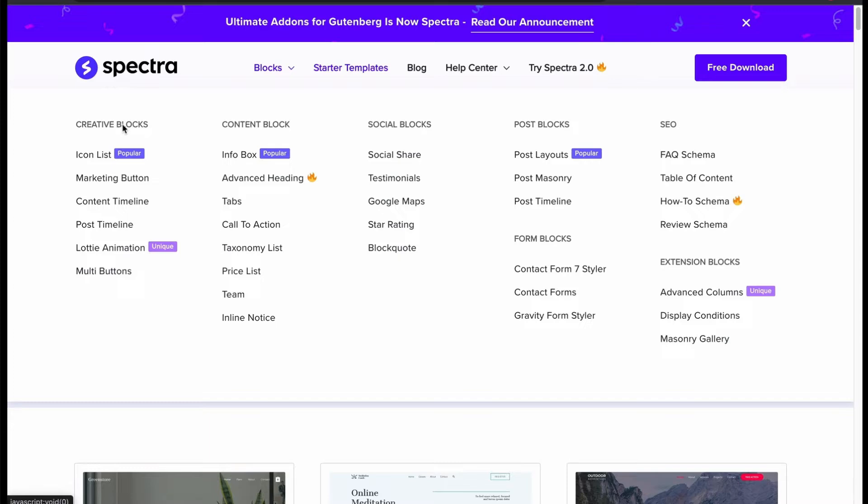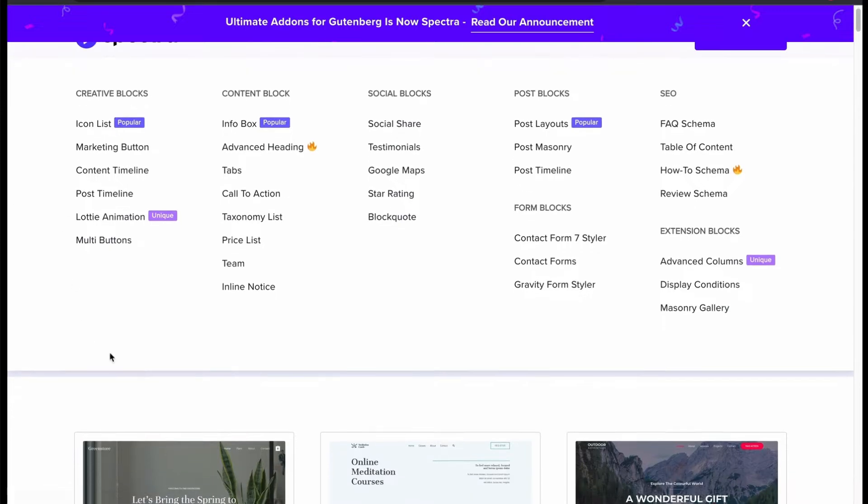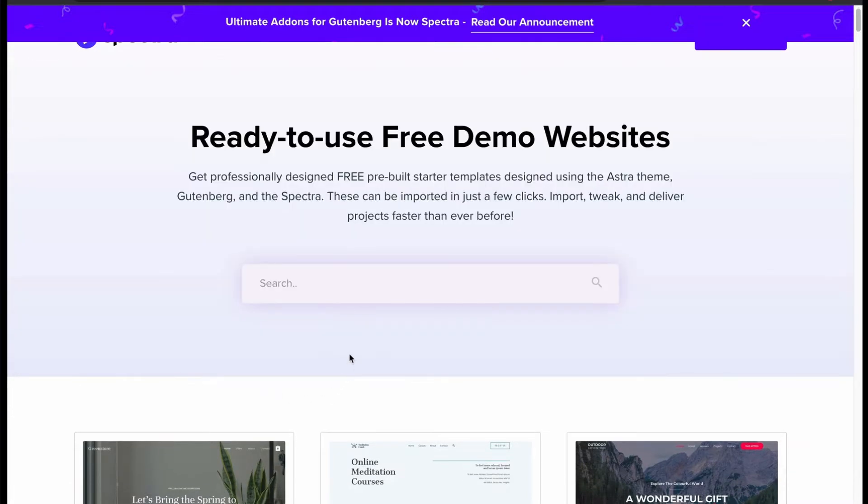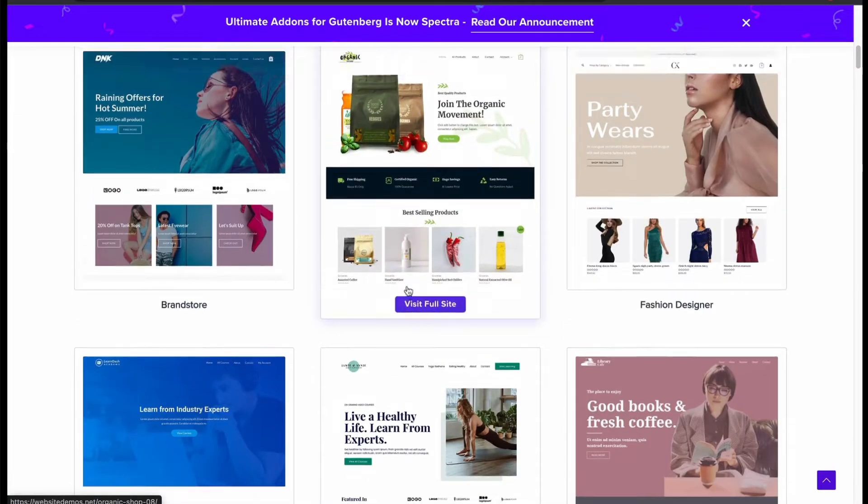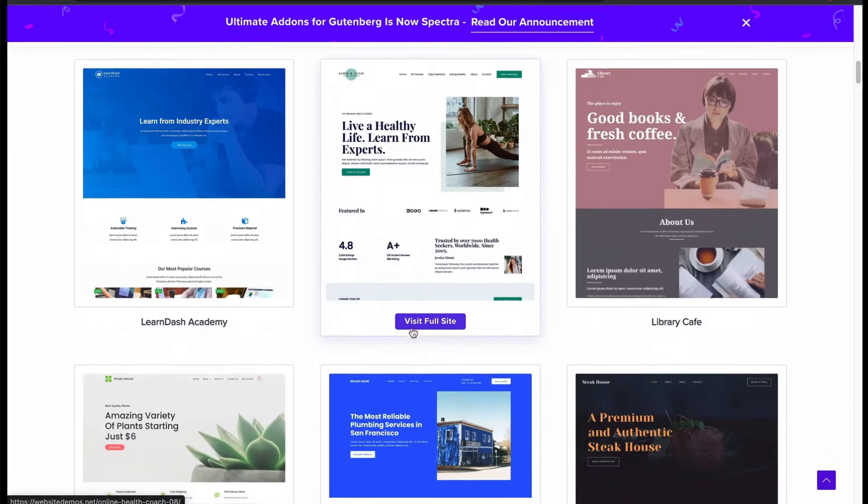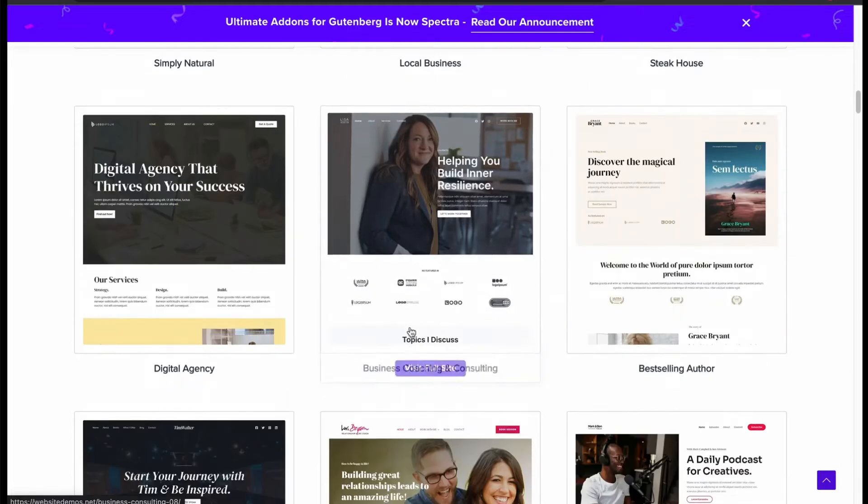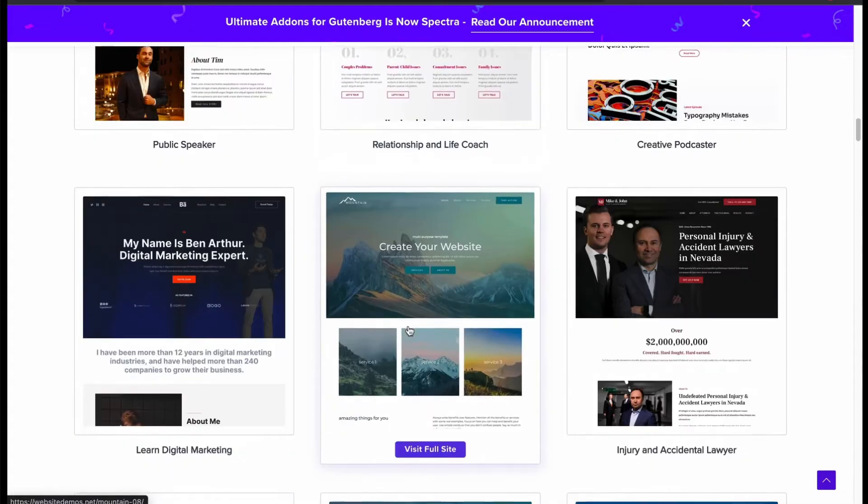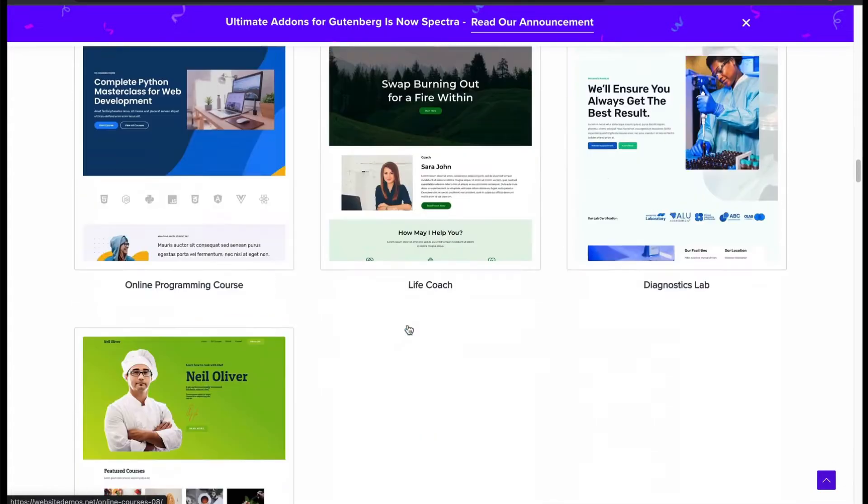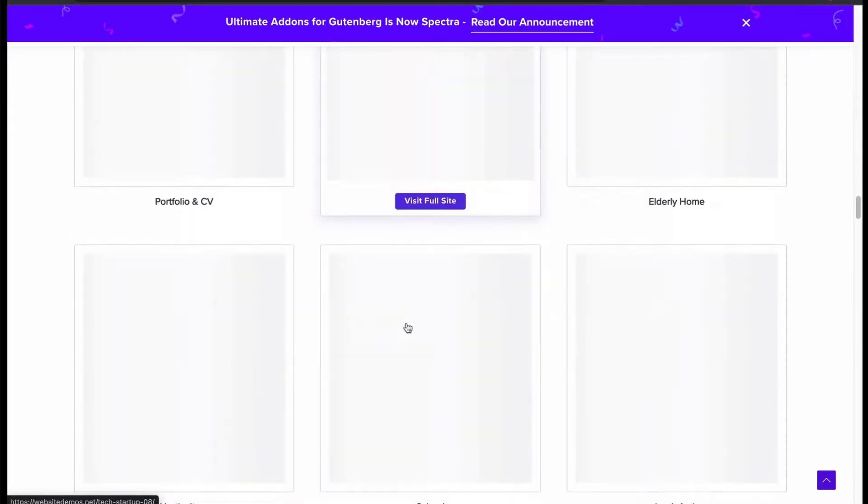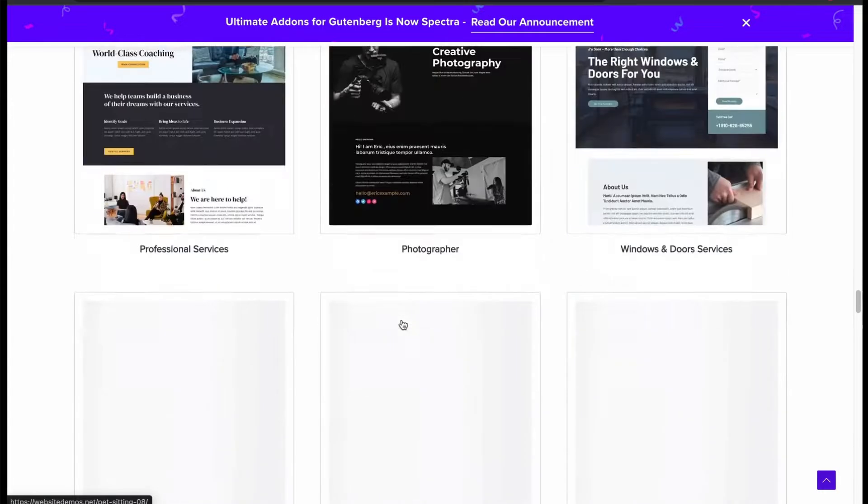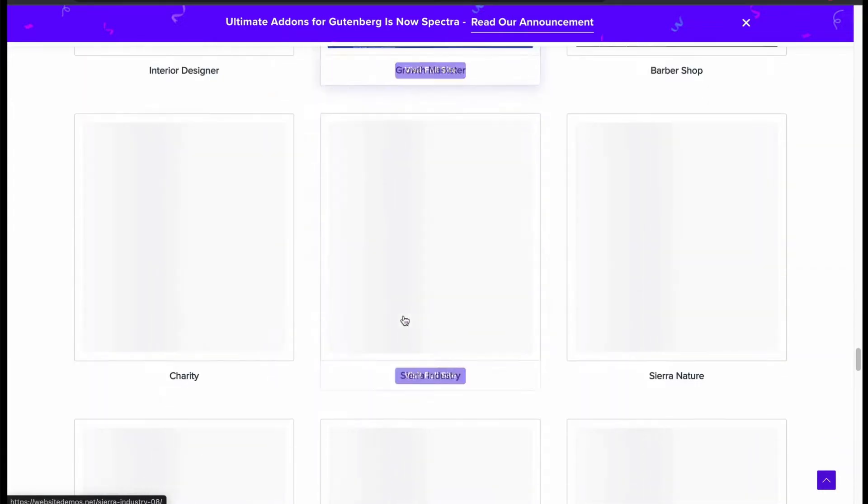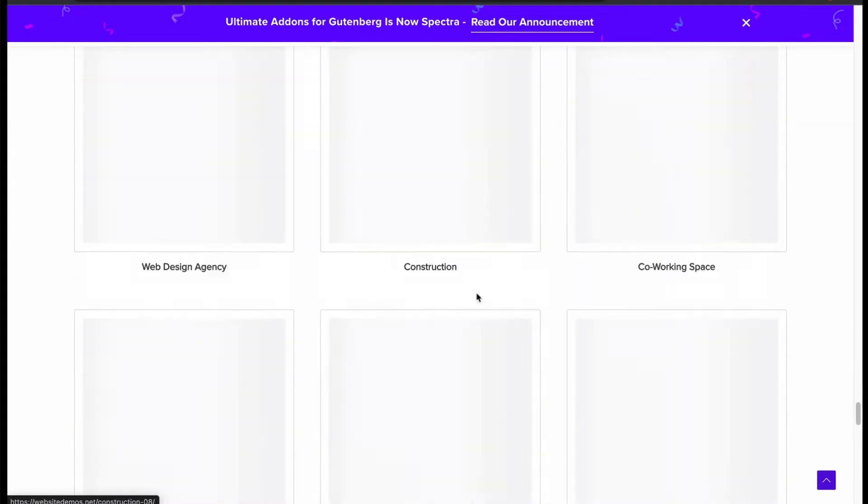Better than other page builders and default block editors so far. To ease our development, these free demos are in multiple categories and niche. Choose the one and start building your website. Truly, these demos look never-ending.